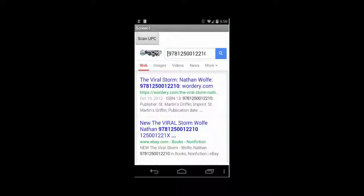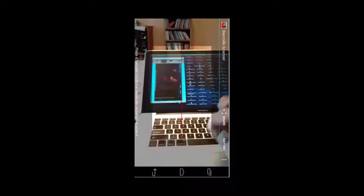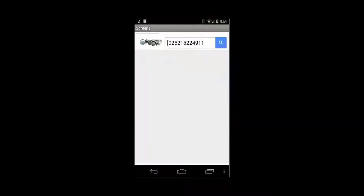Let's scan another one. This is a Maxell tape that I found hanging around my house, and I'm going to scan its code. Google will look it up for us, and you can see that it correctly identifies it as a Maxell tape.